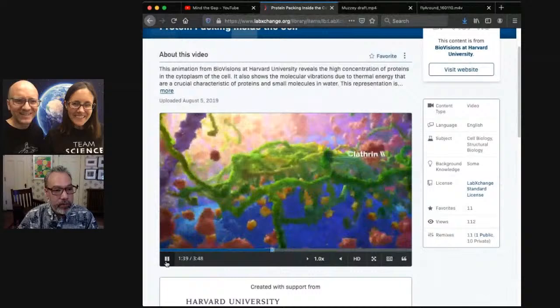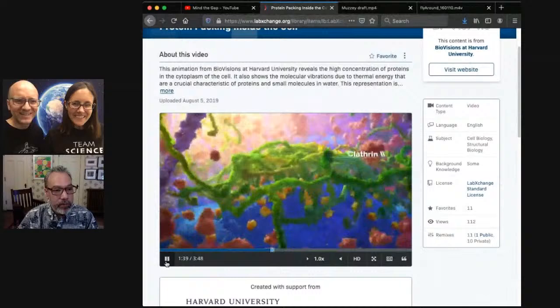We showed that scene where the vesicle is being dragged along — this is also a vesicle, but showing it in the packed environment. This is literally how packed the environment of the cell is. All of these structures — the vast majority of them — we know the three-dimensional structures. So that is literally, structurally, what those components look like.